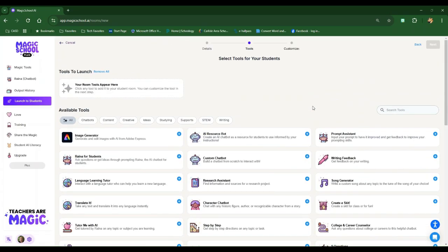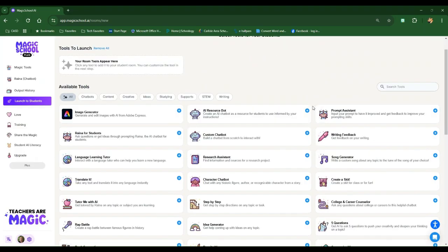Important to note, just because I launch a room and let my students in here, it doesn't mean that they can access everything. You get to choose and customize what your students have access to.